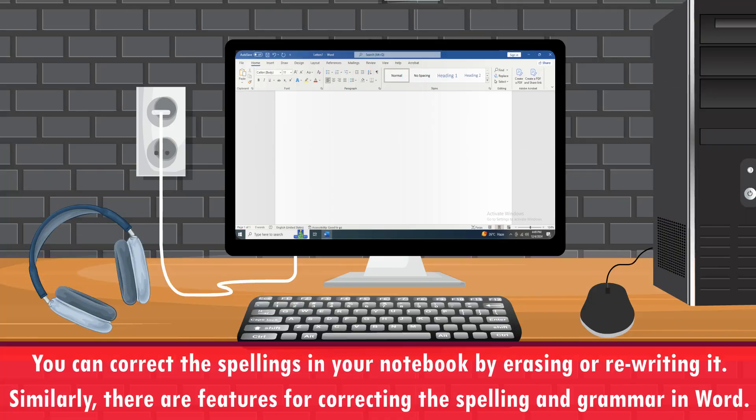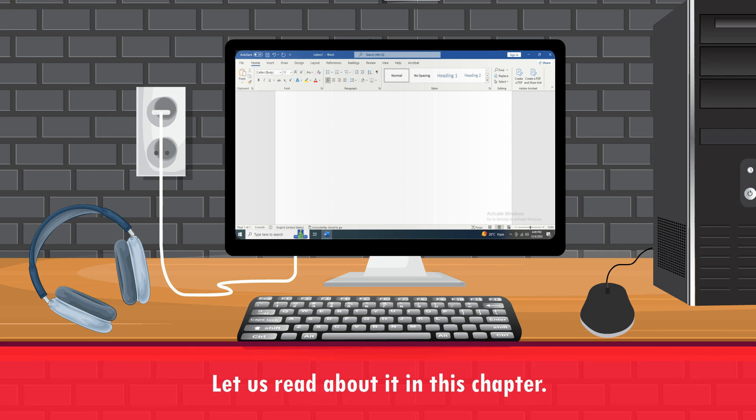You can correct spellings in your notebook by erasing or rewriting. Similarly, there are features for correcting spelling and grammar in Word. Let us read about it in this chapter.